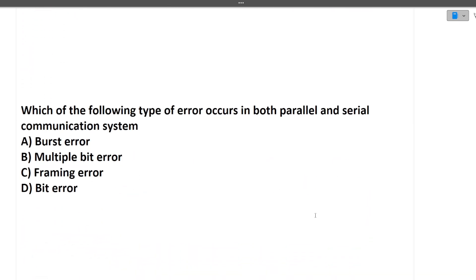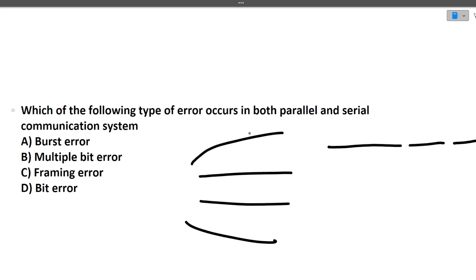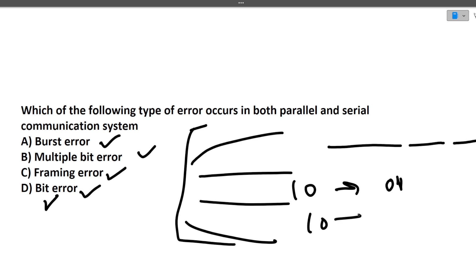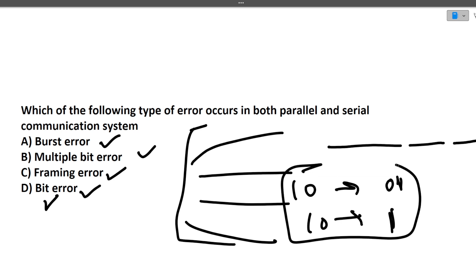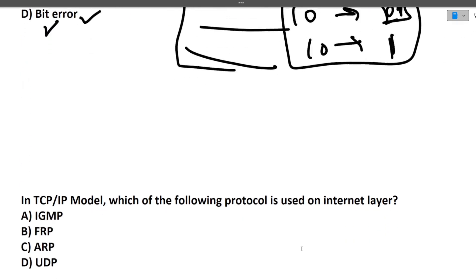Next question: which type of error occurs in both parallel and serial communication? Parallel means sending requests to multiple servers simultaneously; serial means sending one by one. Both approaches are prone to errors. The answer is bit error — for example, a one-zero can become zero-one, or a bit can be lost. Since signals are transmitted in binary form, bit errors can occur.